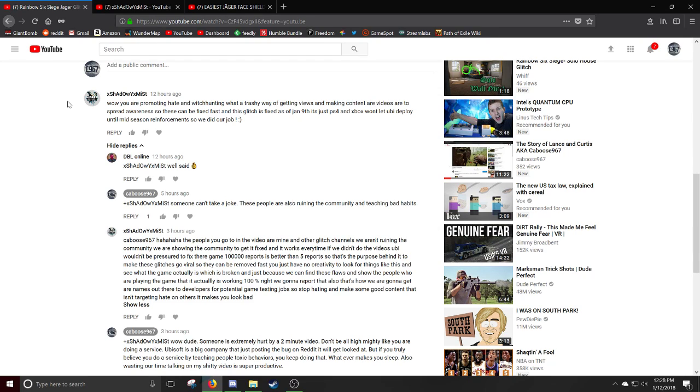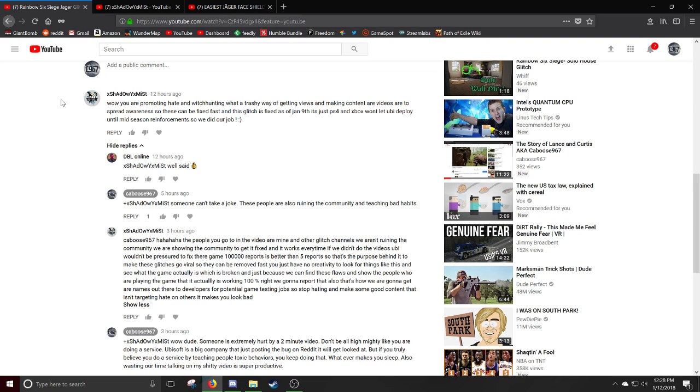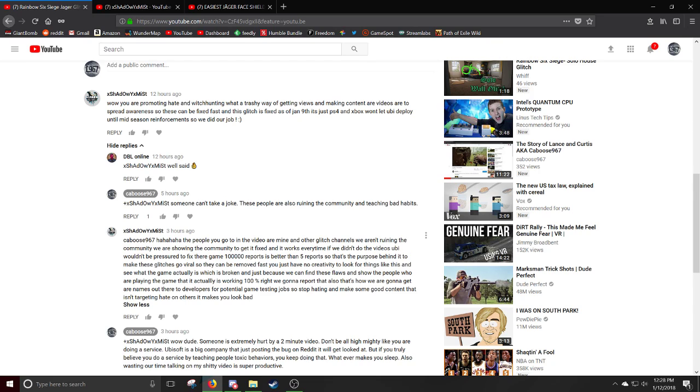Someone says it's just a joke. These people are ruining the community. They're really popular videos on YouTube. Really easy for kids, especially on Xbox One and PlayStation 4. Because again, it's a younger demographic. You're going to have people that want to do this. And he responds here, people go to the videos. The people you go to in the videos are mine and other glitch channels. We aren't ruining the community. We're showing the community to get it fixed. And it works every time if we don't do the videos, Ubi.